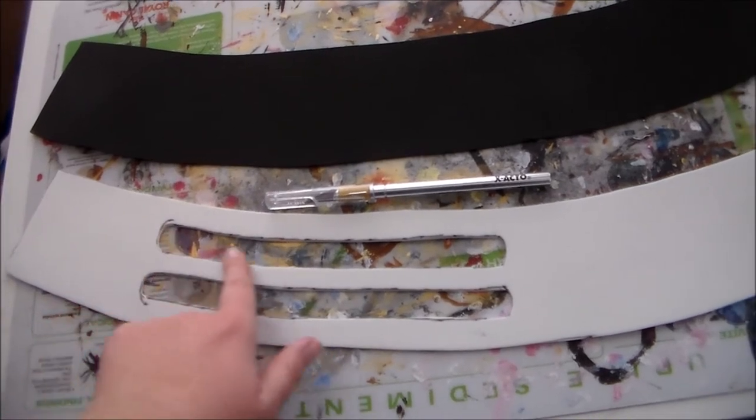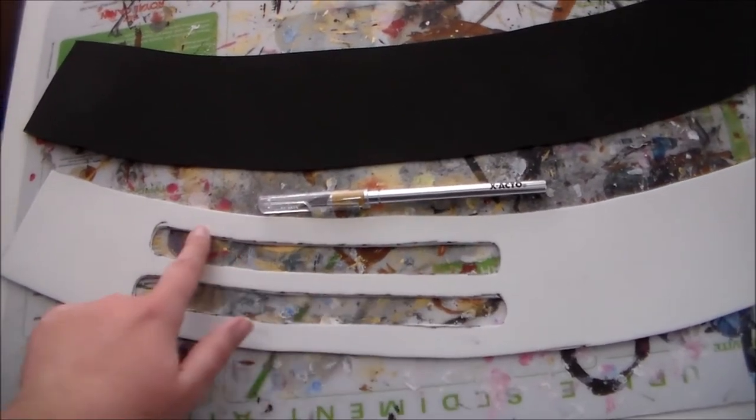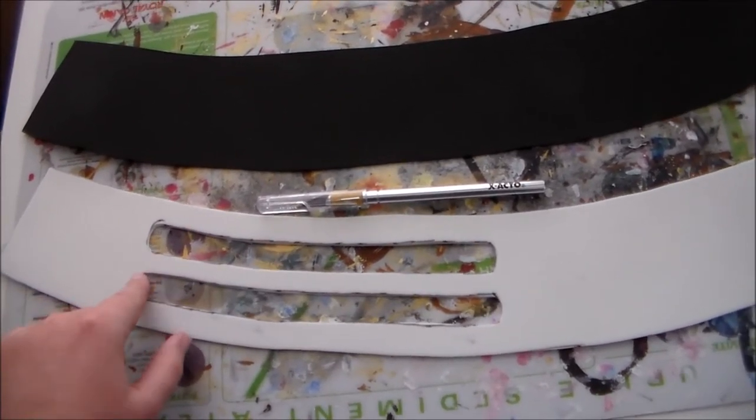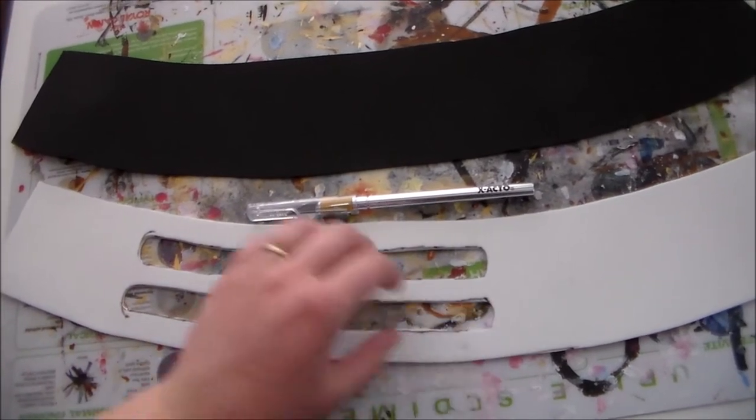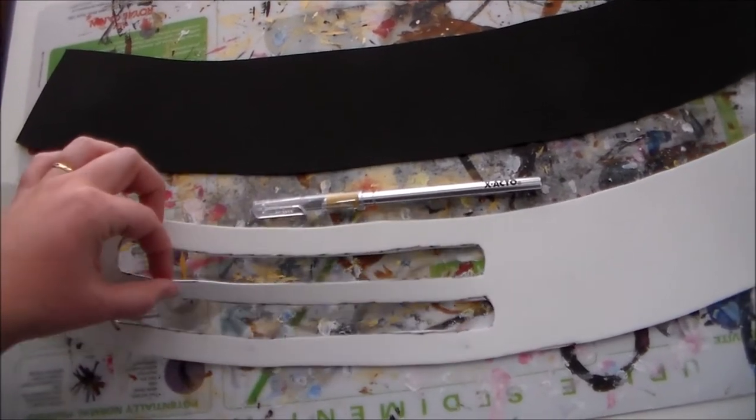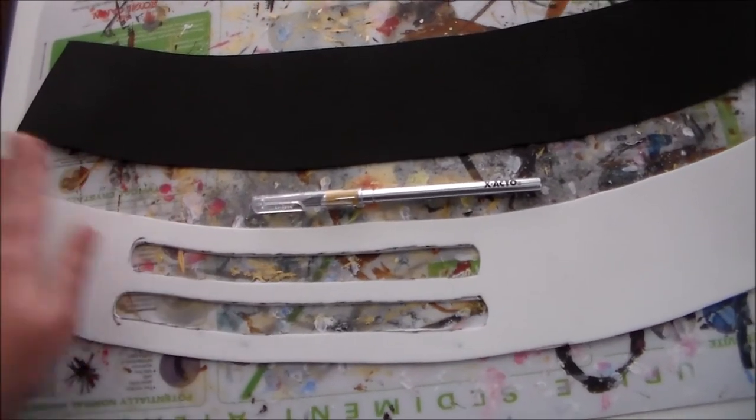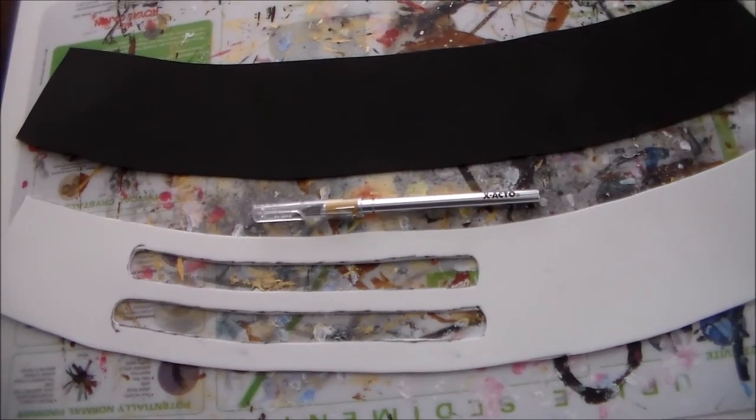Then I cut some curved lines out of the front piece for the details.